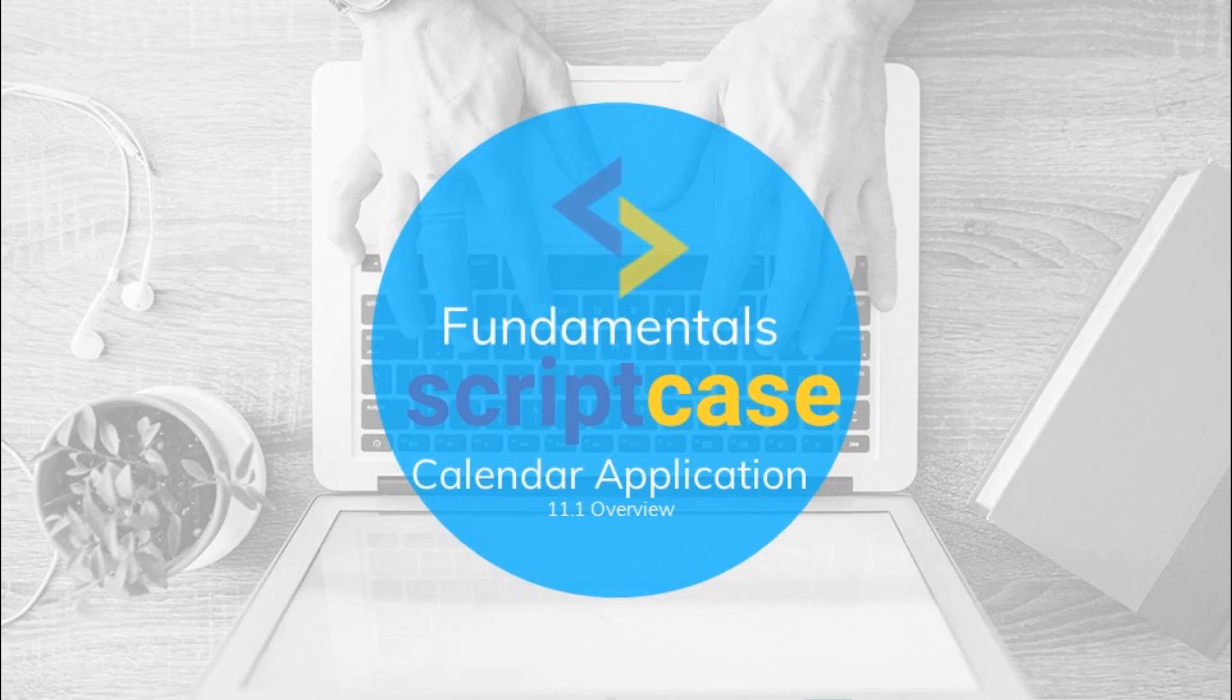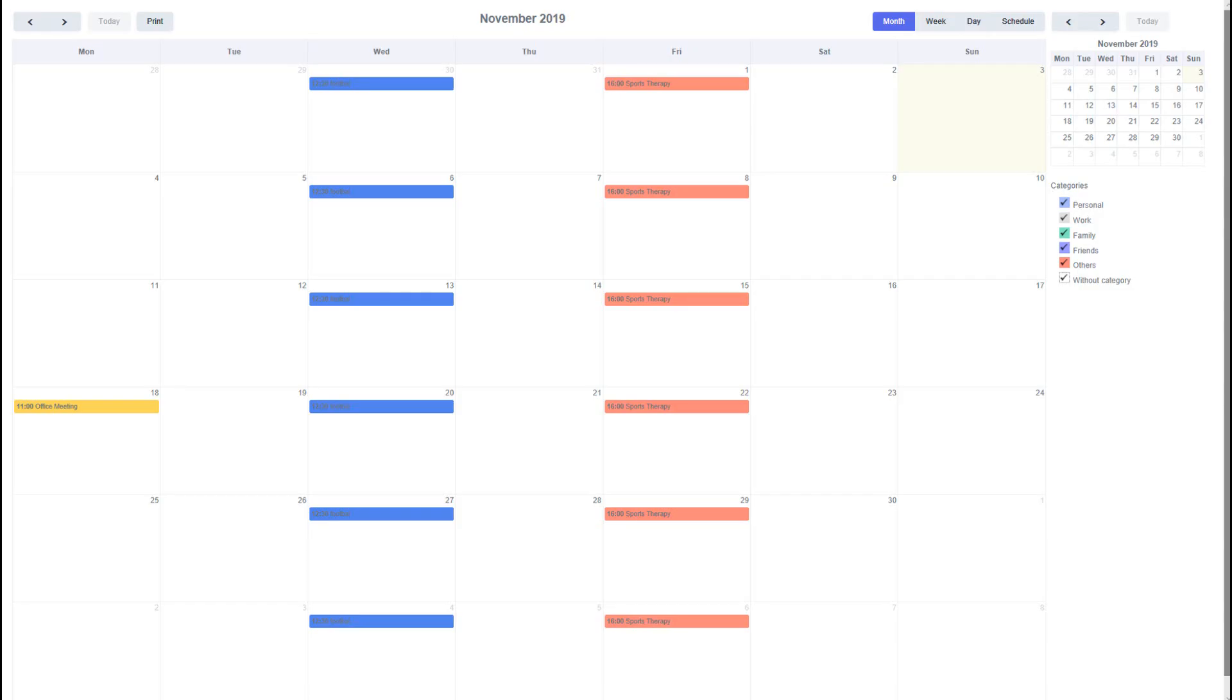Hello and welcome to another Scriptcase Fundamentals training. In this class you are going to see how to use the calendar application to display, manage and store events similar to a typical agenda application.